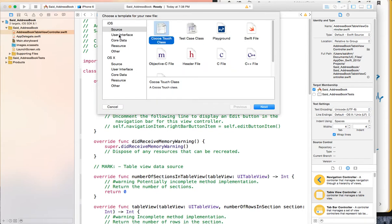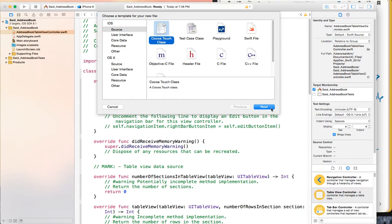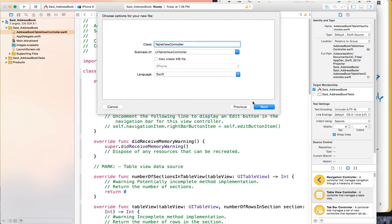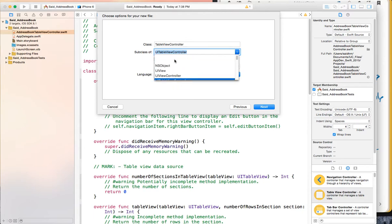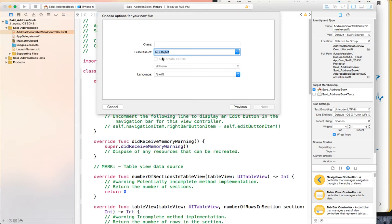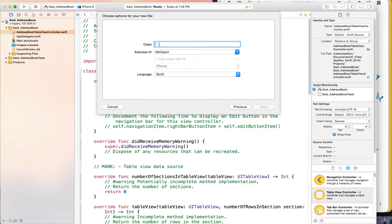Inside the iOS template, click on Source, Cocoa Touch Class, and then Next. For the subclass, since this class is not going to be serving any UI role, we will subclass it from NSObject. Select NSObject here and then provide the class name.